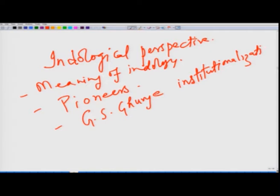There is an intermixing of these issues — Indology gained momentum with the presence of G.S. Ghurye, and the understanding of Ghurye cannot be seen without understanding the Indological perspective. G.S. Ghurye, considered the founding father of Indian sociology, was instrumental in the institutionalization of sociology, trying to institutionalize the presence of sociology in India.